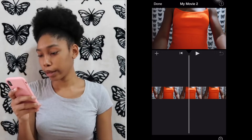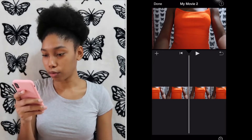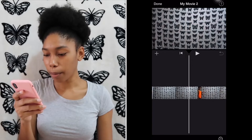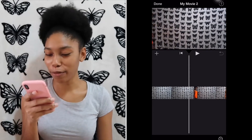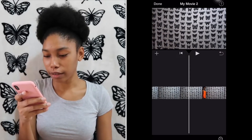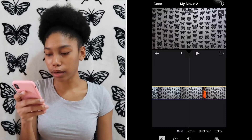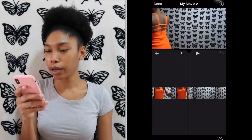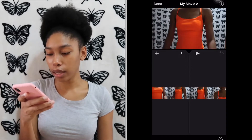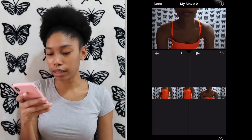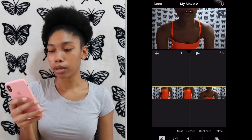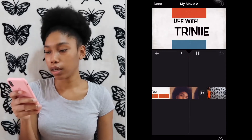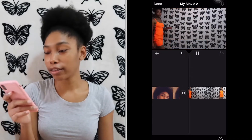I would tap on the video and press 'Split' because that's where I want to cut the video from. Then I will tap on the video that I don't need and press 'Delete.' Then I will watch the video to see the transition.